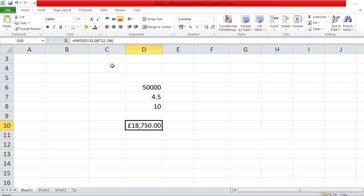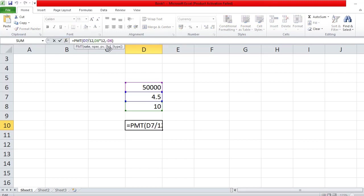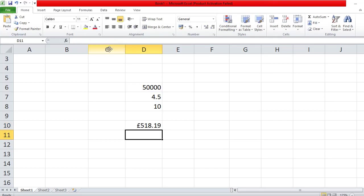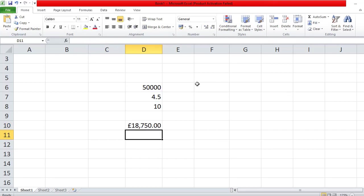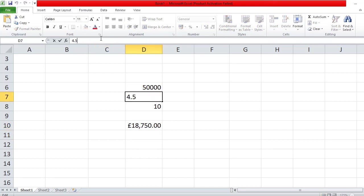That gave us 18,750 — something went wrong. The issue is the interest rate: we put 4.5, but it doesn't take that as a percentage. There are two ways to fix it: you can divide by 100 to get the total interest rate, or — since Excel is quite clever — you can just format it as a percentage.